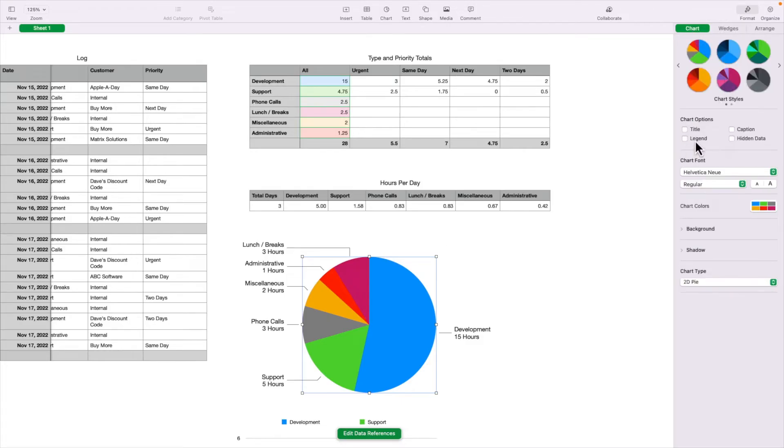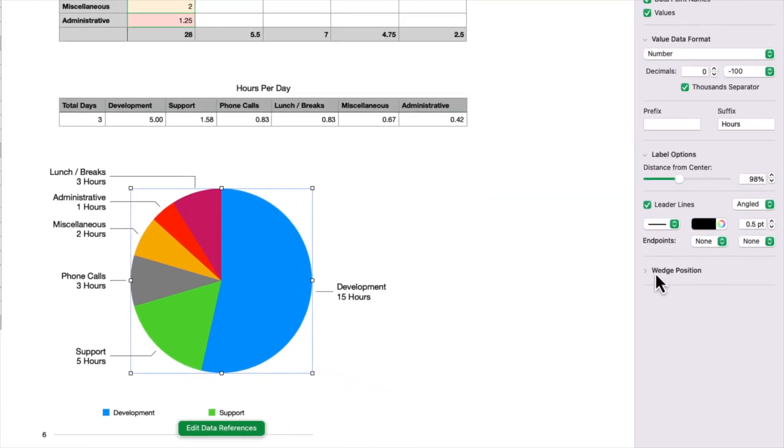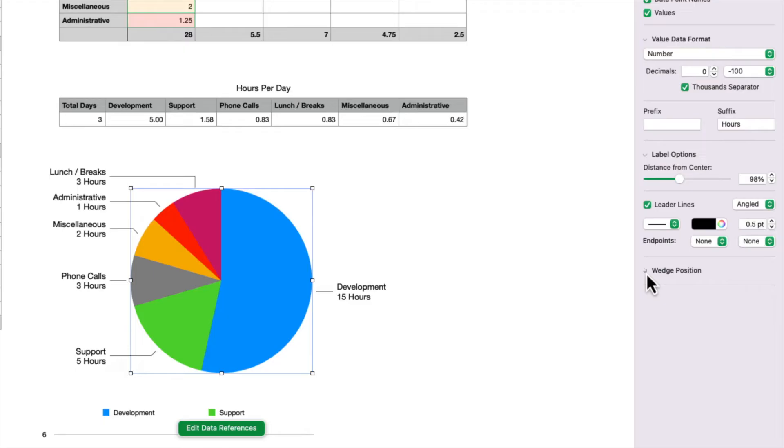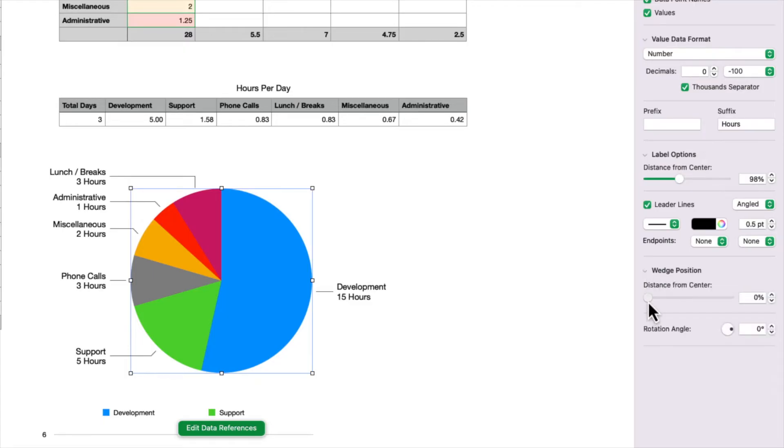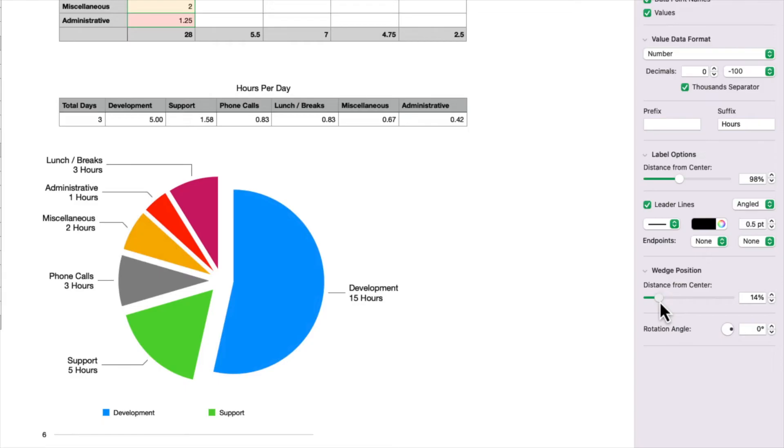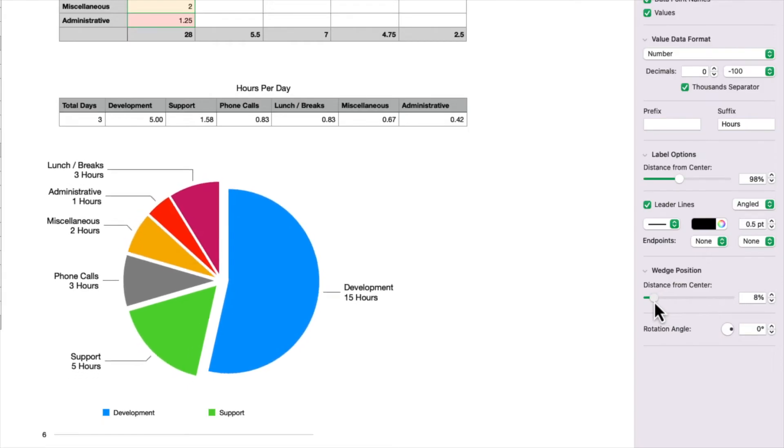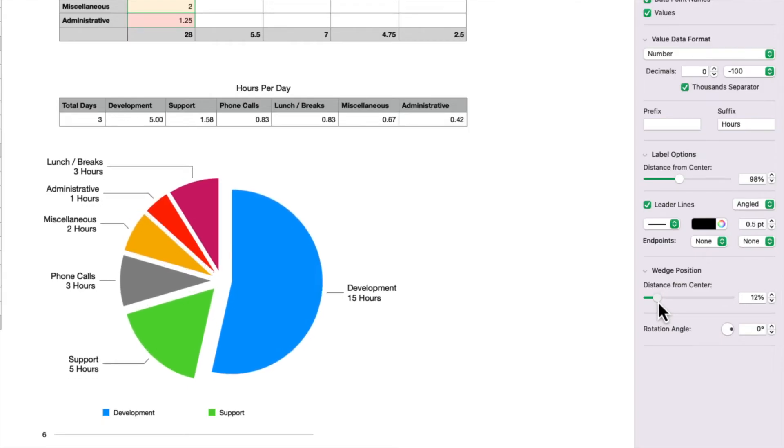One more thing I want to show you here, if you go back to the wedges tab. And in the bottom, you got wedge position, I'm just going to open that up. And you can pull those wedges out from the center. And everything moves along with it, including the names and the values.